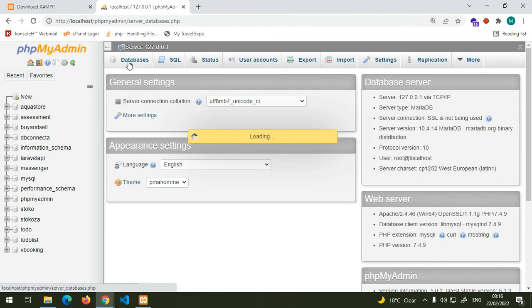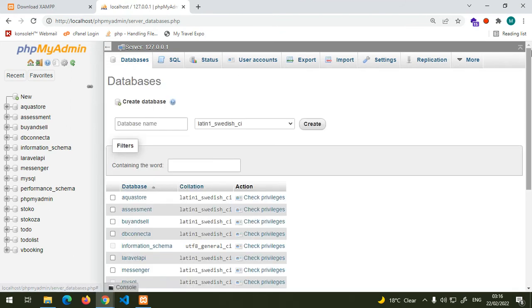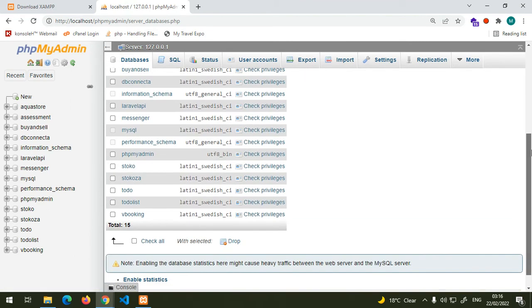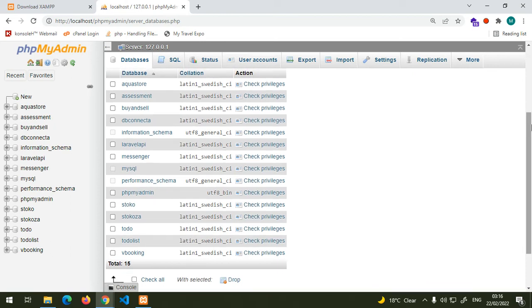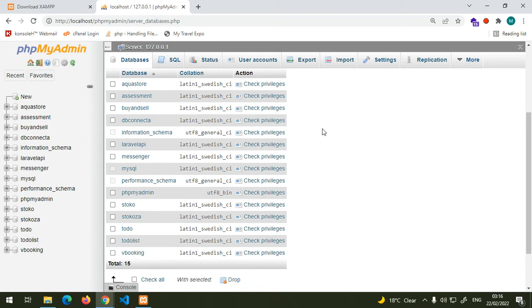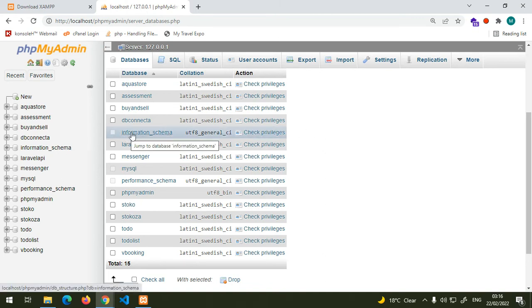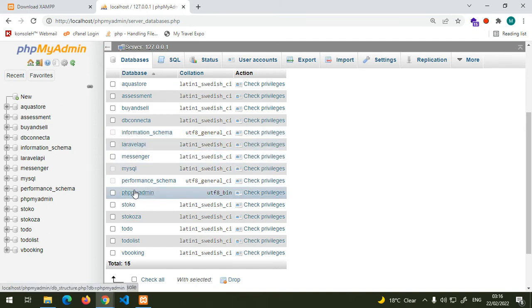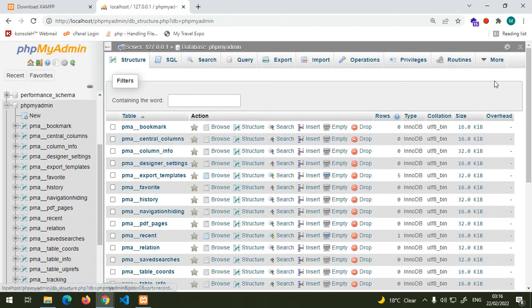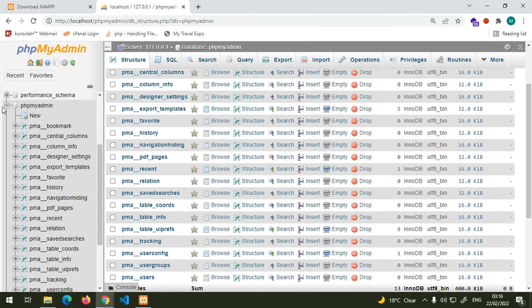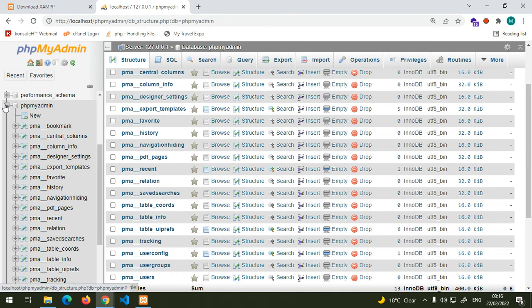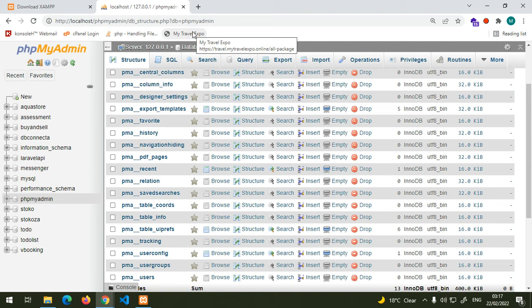If you click here on databases, these are the databases that I have on my computer. If you're still new, you're probably going to find only these default databases: information_schema, mysql, performance_schema, and phpmyadmin. So now we are good to go.